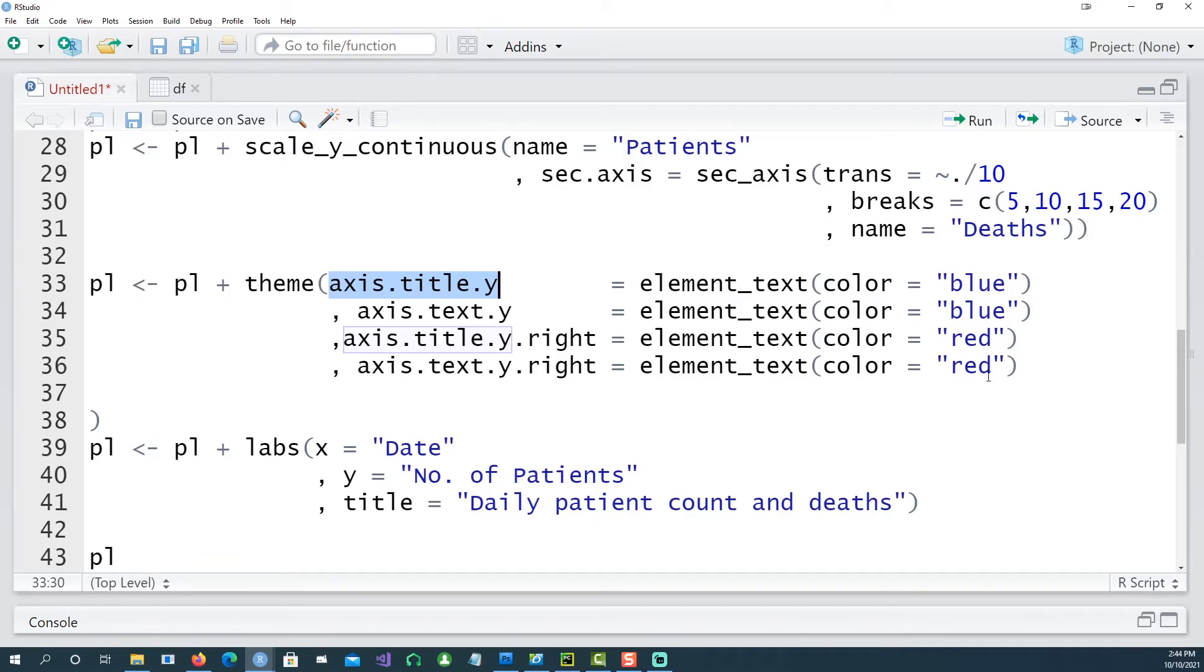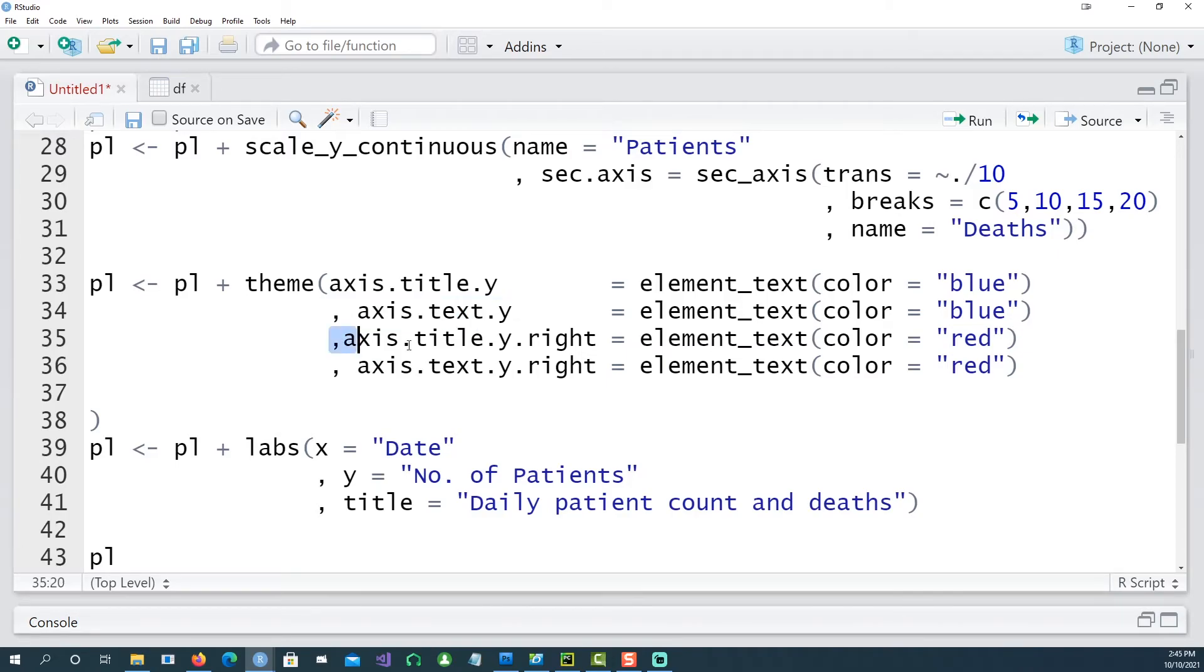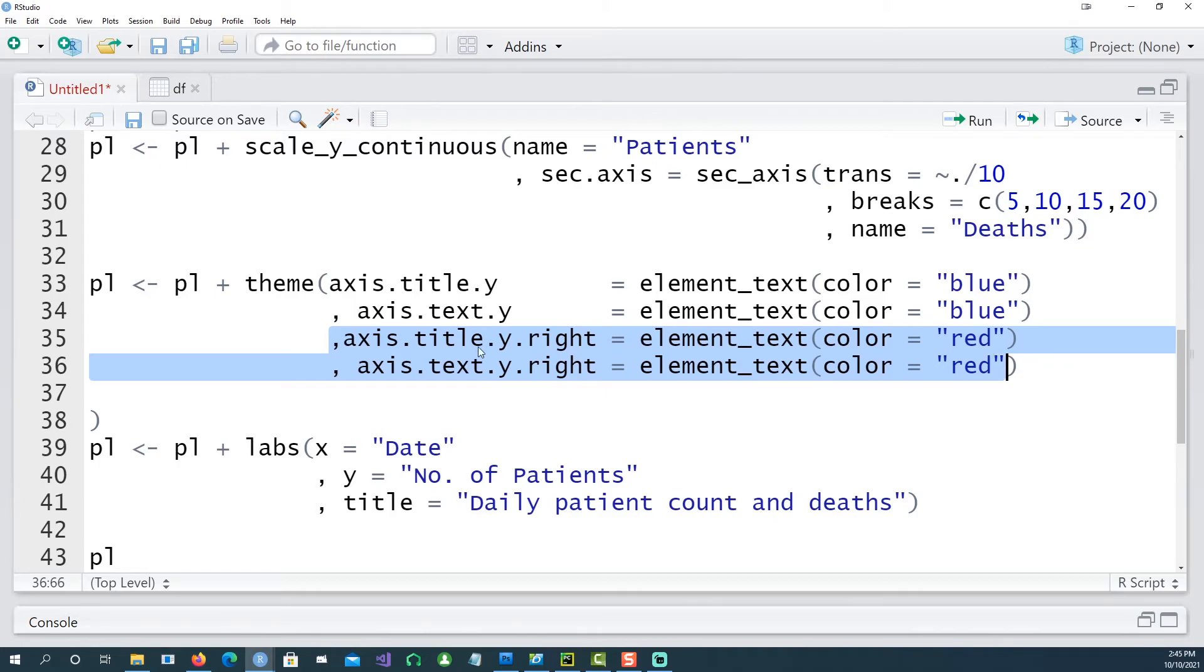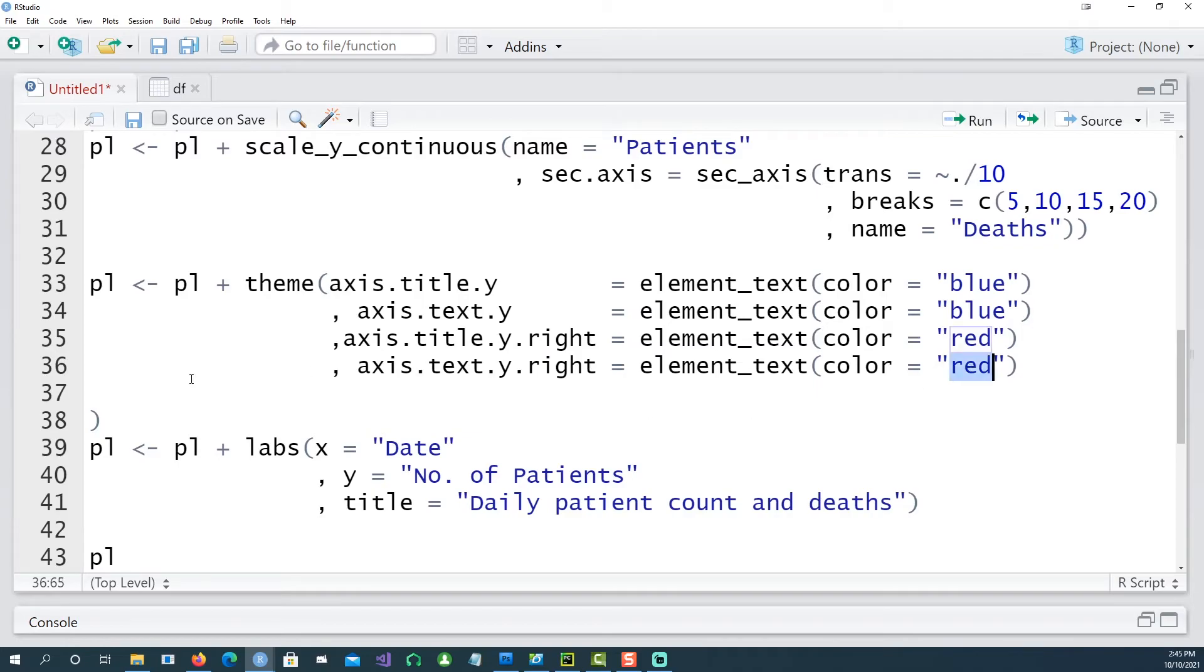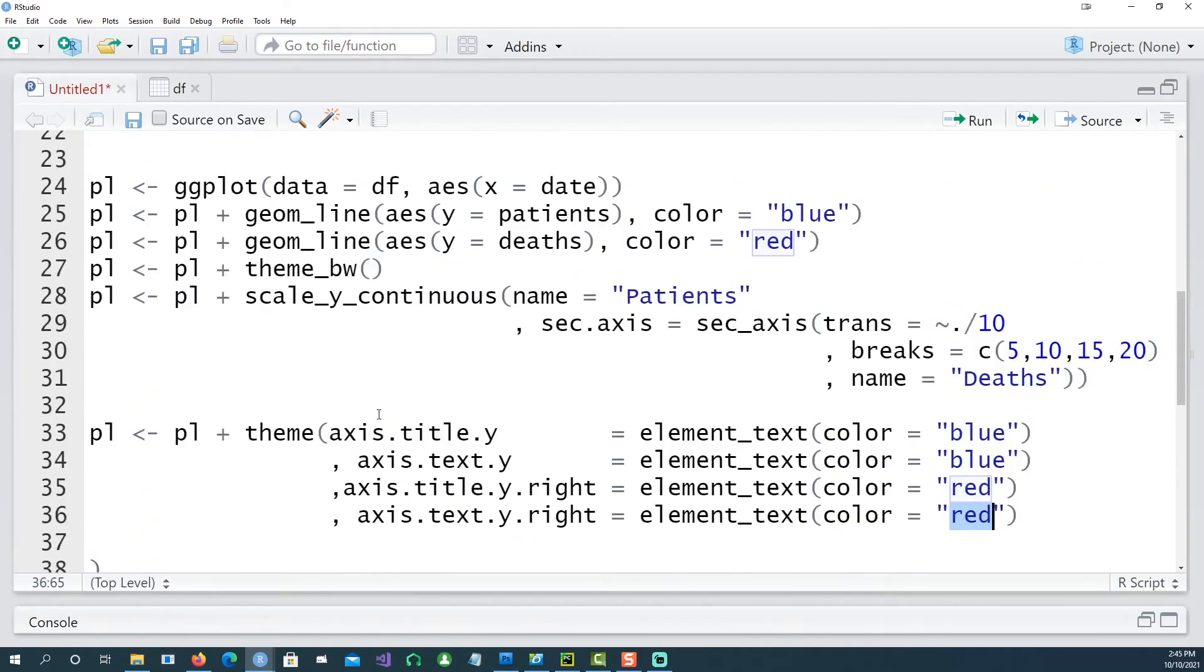And apart from that we are saying now the title of the y-axis which is the primary axis is going to be in blue color and all the text which appears on the y-axis is also in blue color, but what appears on the right hand side which is the secondary axis has to be in red color. And then apart from that we are just putting some labels for the x-axis, y-axis and a title at the top.